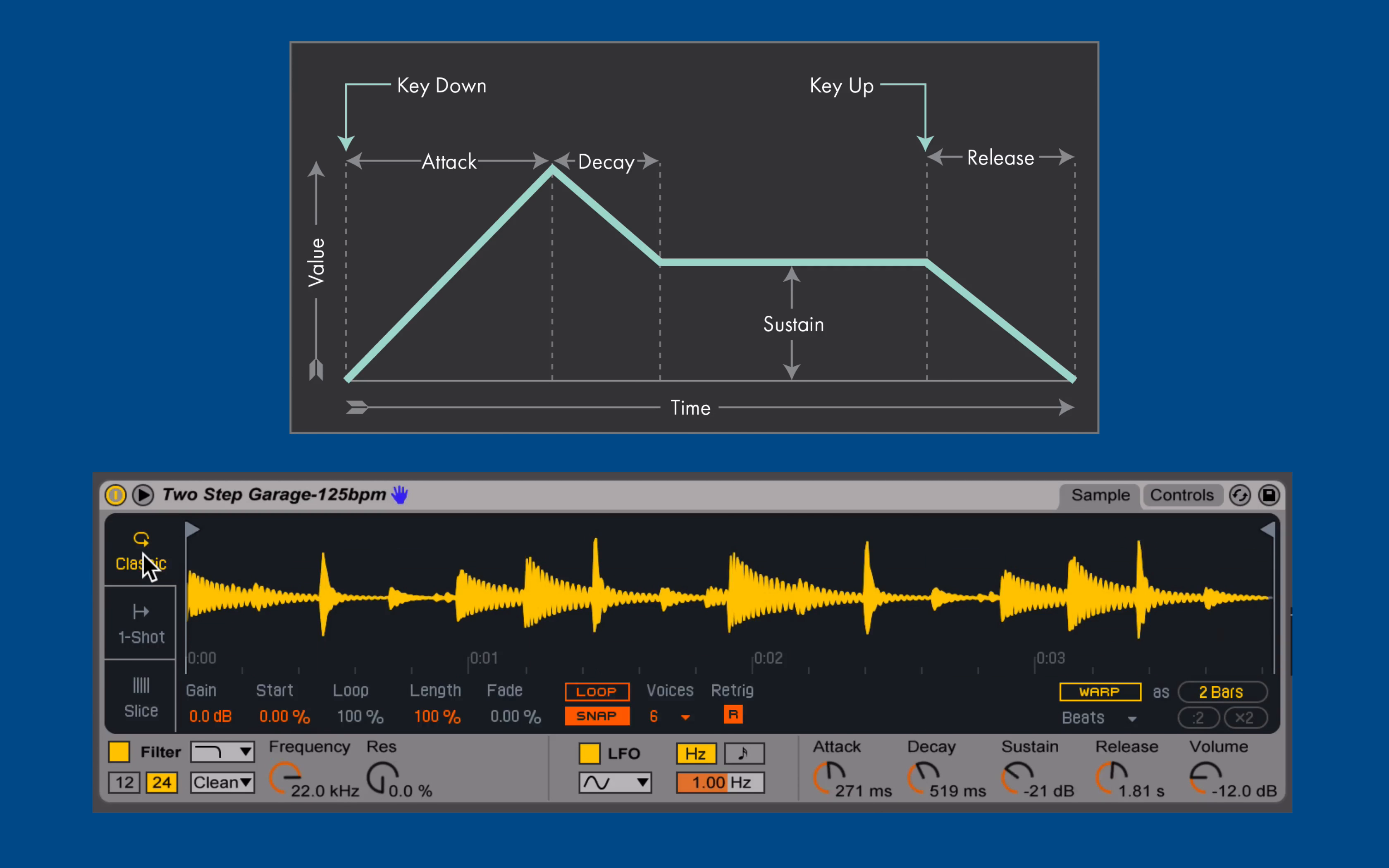When in the classic mode, we get an ADSR envelope: attack, decay, sustain, and release envelope, to control or specify how the volume of our sound evolves over time.